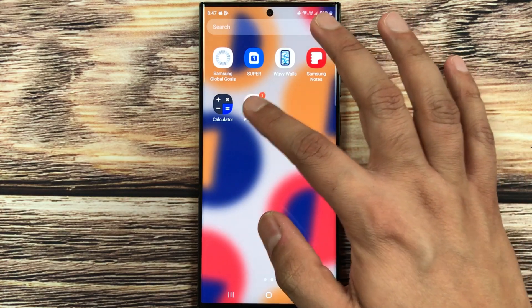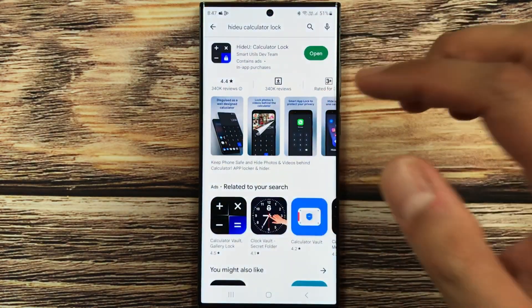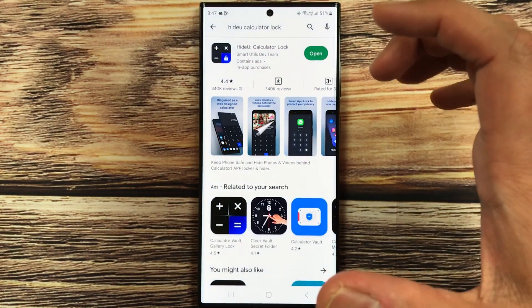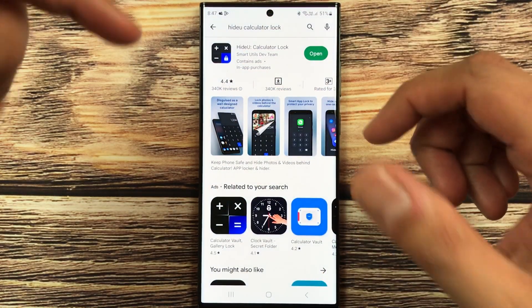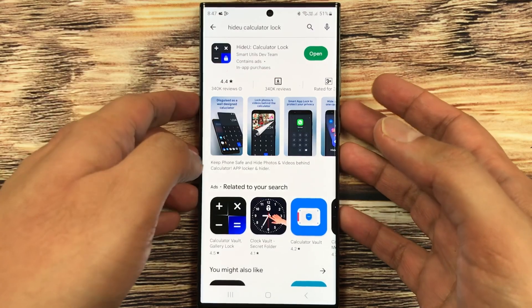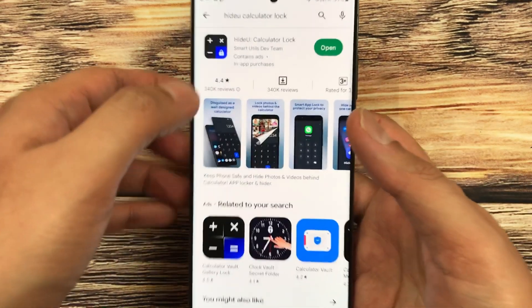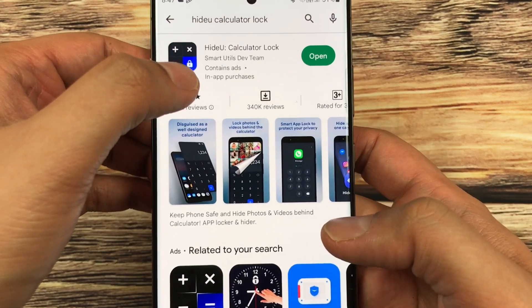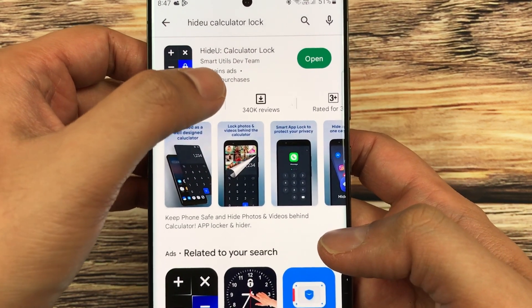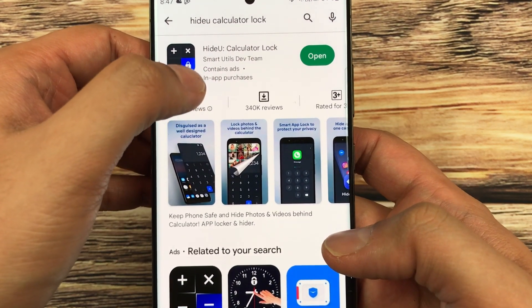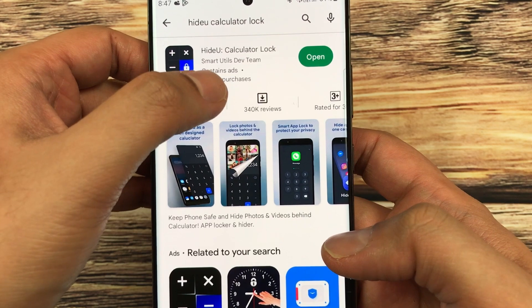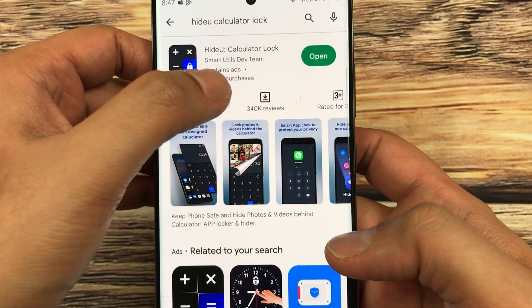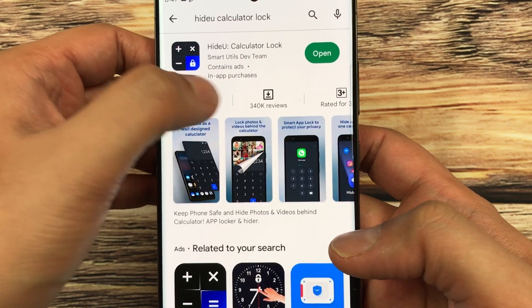So guys, this is the app. You can see over here Hide You Calculator Lock, and this is the team name and all other descriptions. I am specifically telling you about this app.